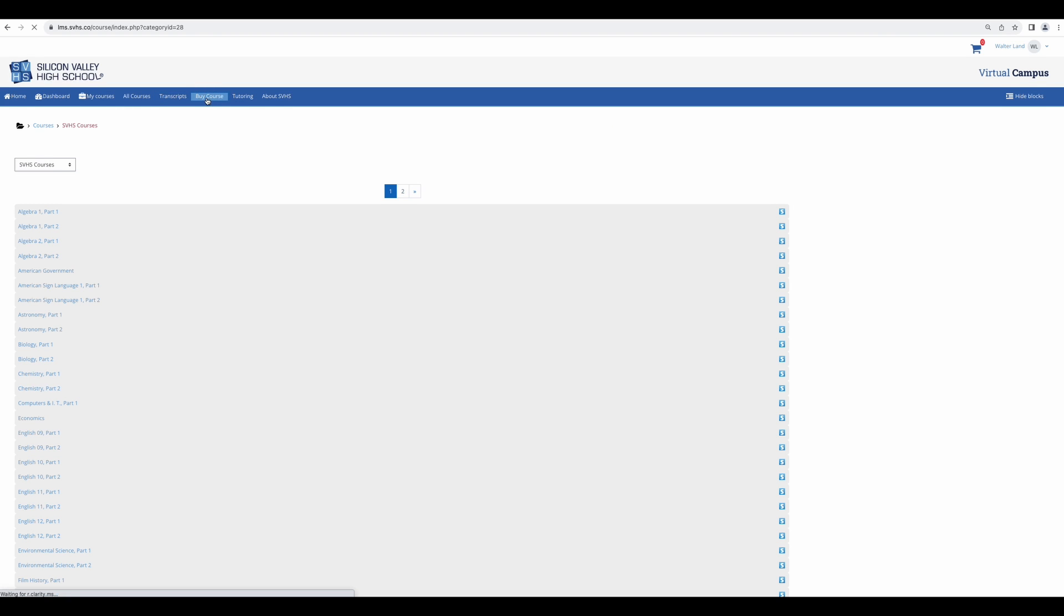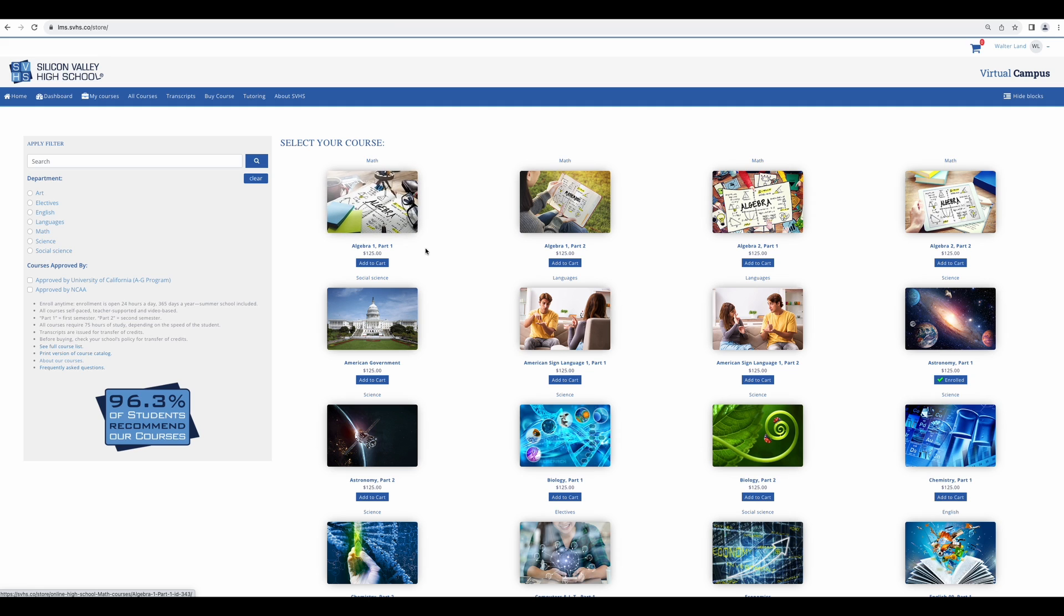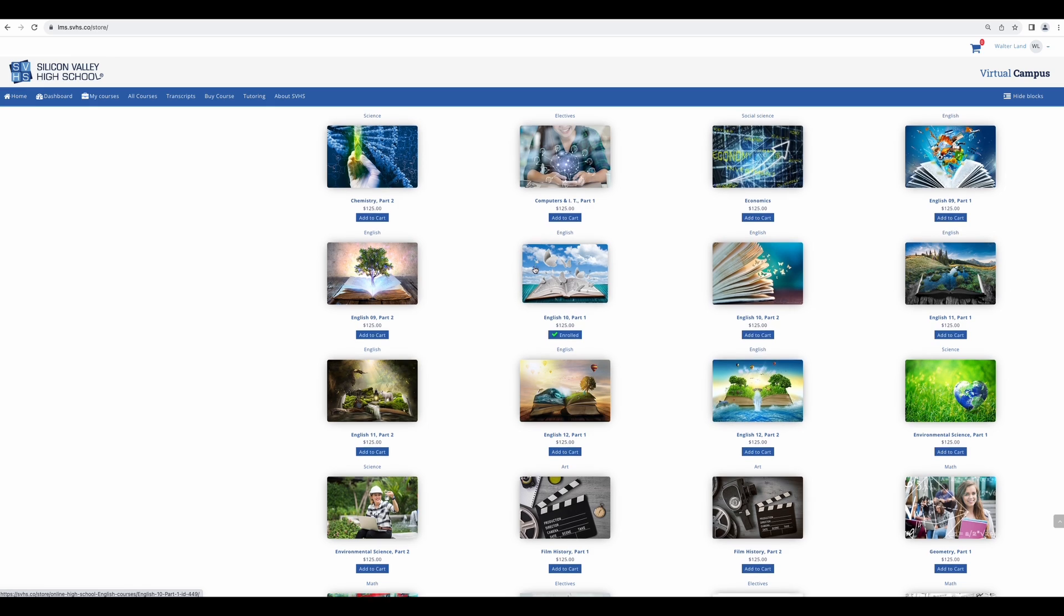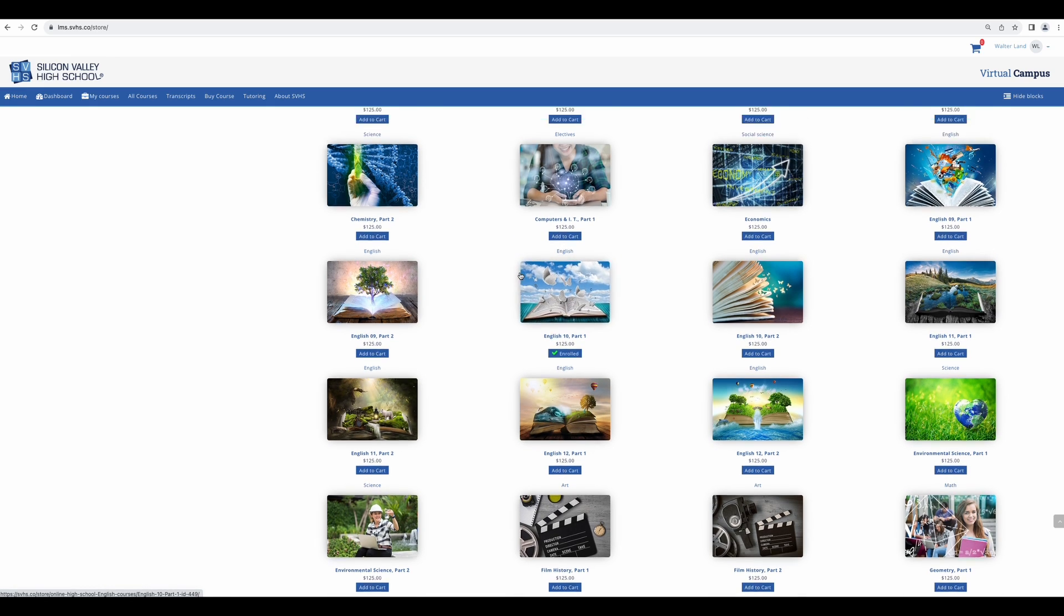Next, we have buy course. This is just another place to view and purchase the courses we offer. You can add them to your cart and purchase them.